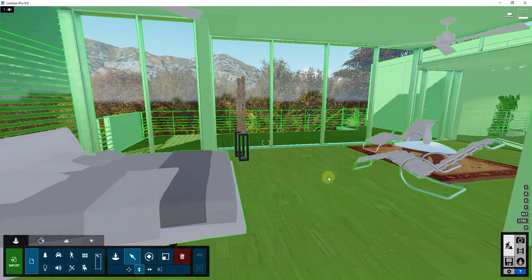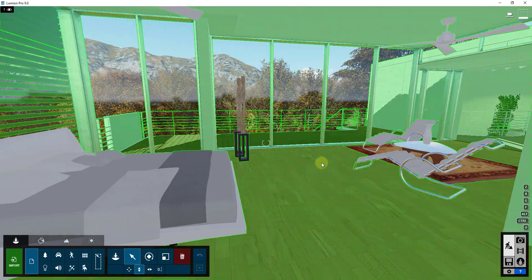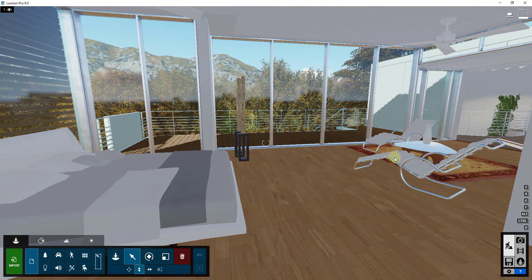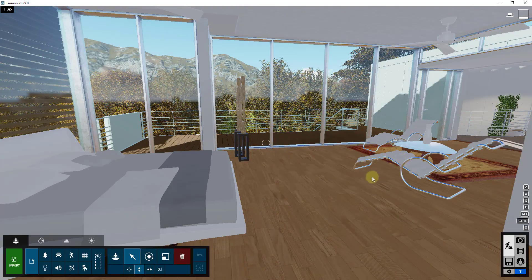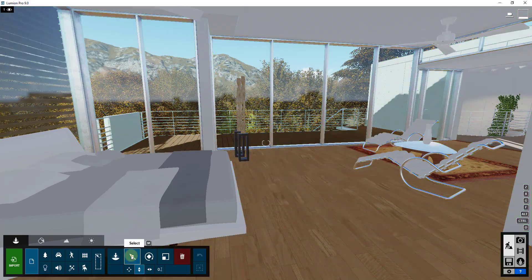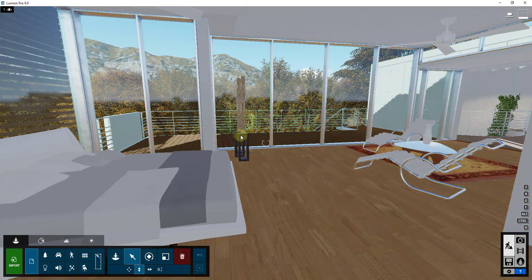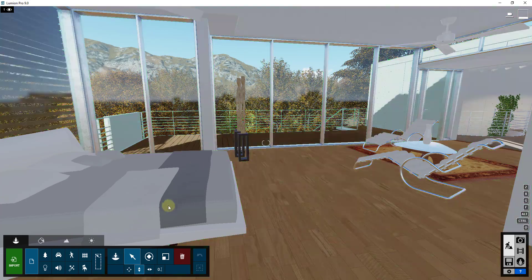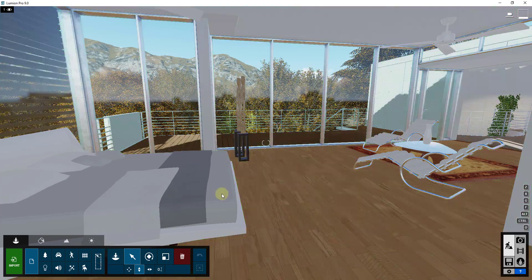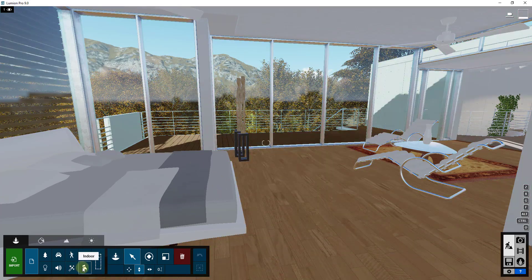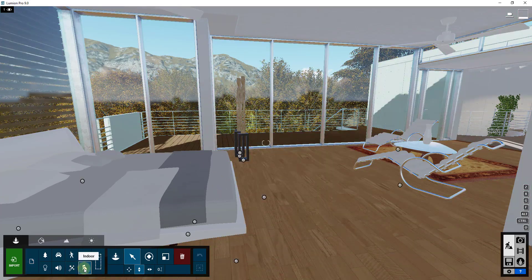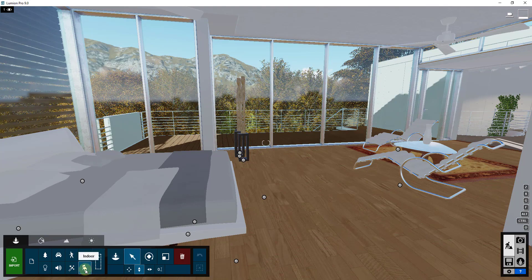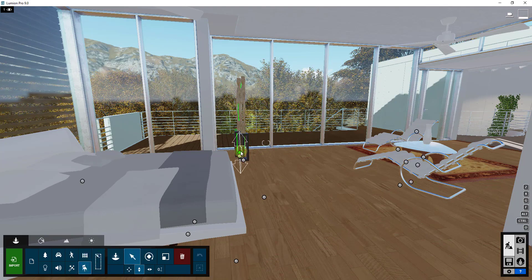So the first thing I'm going to do is I need to select the objects that I want to put on my layer. And so in order to do that, I'm just going to activate the select function. And for right now, probably what I'm going to do is just select the indoor feature.